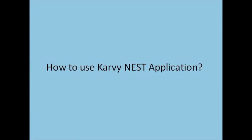Hi, in this session we will guide you how to use the Karvy NEST Trader application.